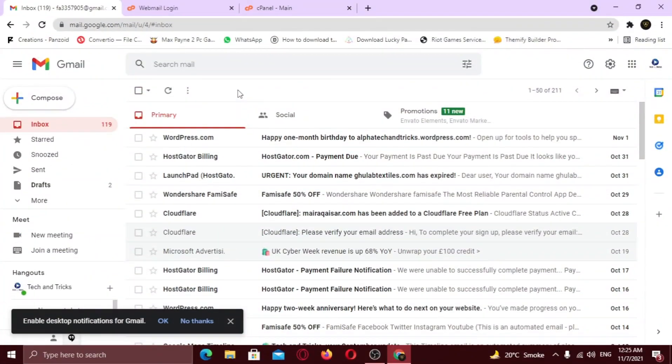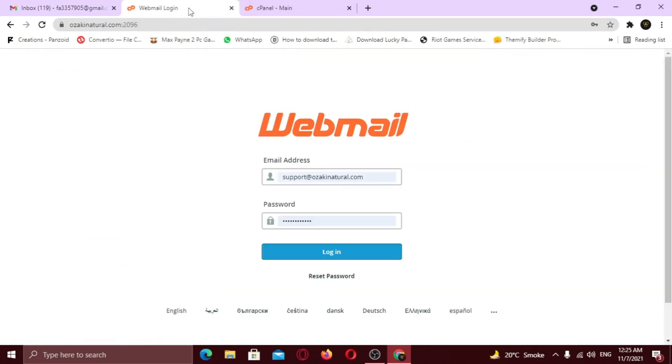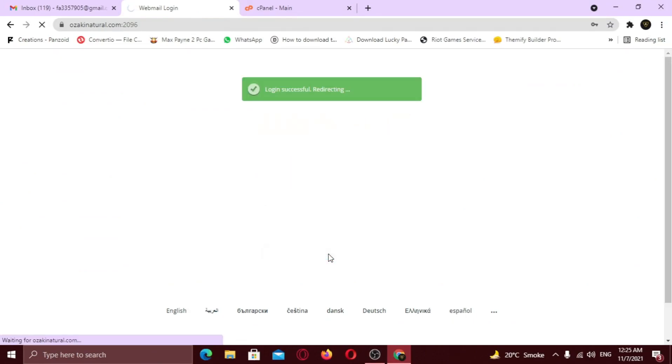In this video I am going to show you how you can convert your webmail into Gmail. It simply means that you can send and receive your emails from Gmail. Now you don't have to open your webmail again and again to check emails.